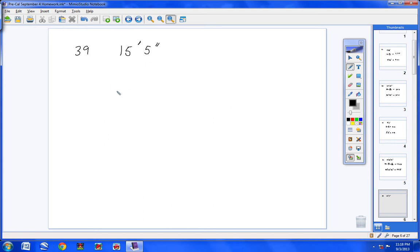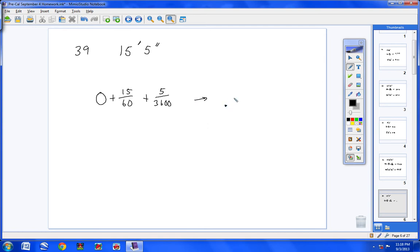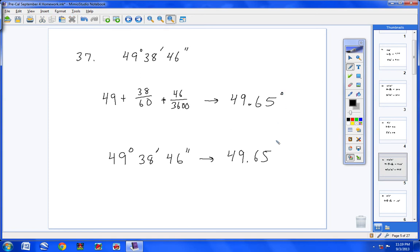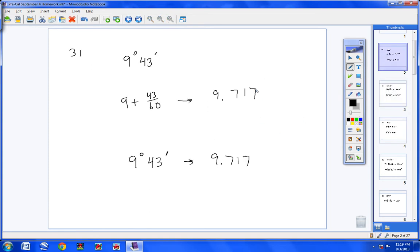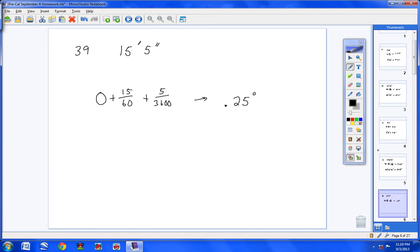Moving on to number 39 — notice we have no degrees, so we can say 0 degrees. So 0 plus 15 over 60 for the minutes, plus the seconds over 3,600. Type all that in and you get 0.25. Or type 15, hit 2nd, APPS, option 2, type 5, hit Alpha plus sign, then Enter, and you'll get 0.25 degrees.